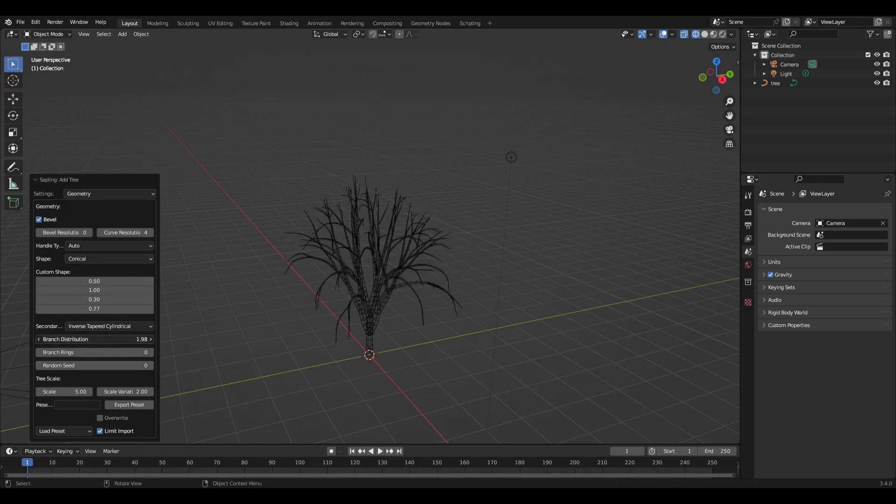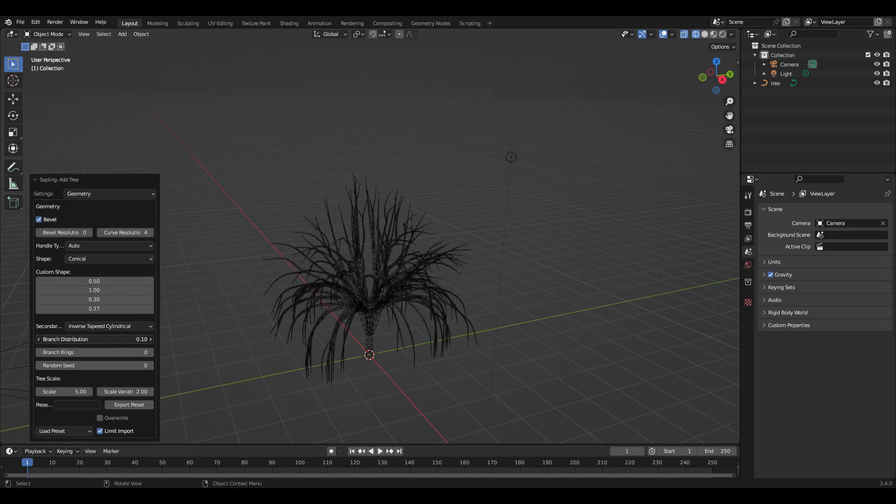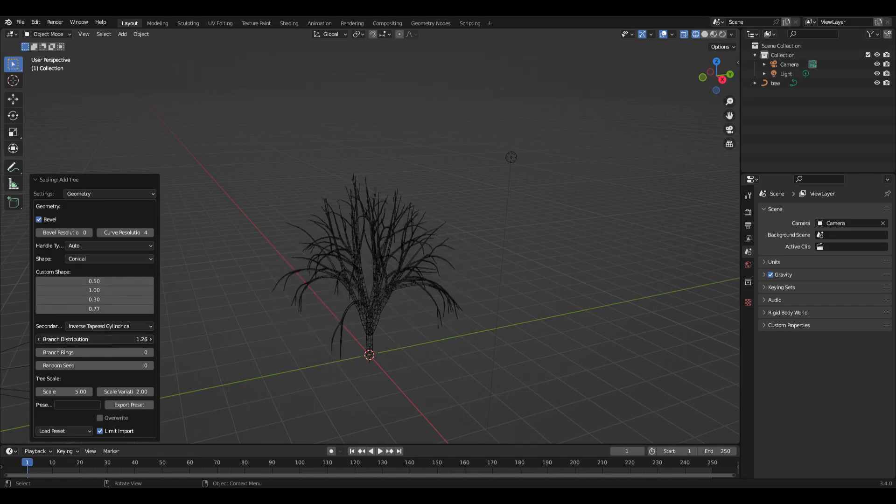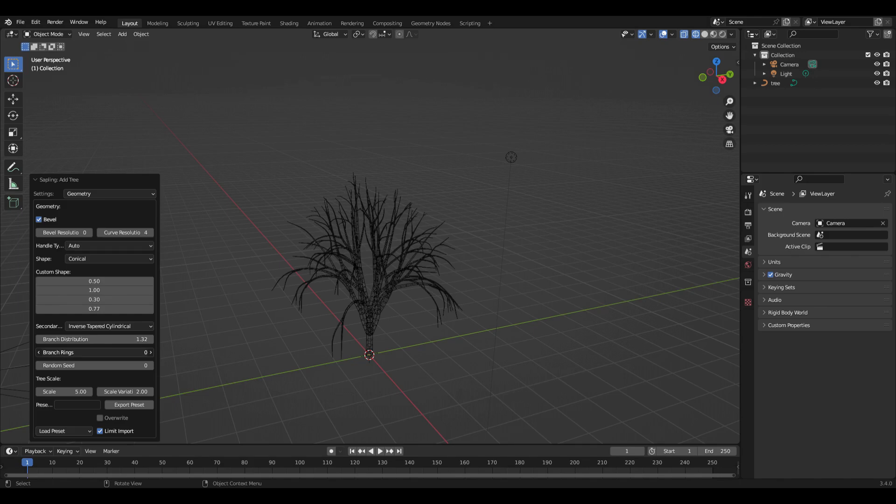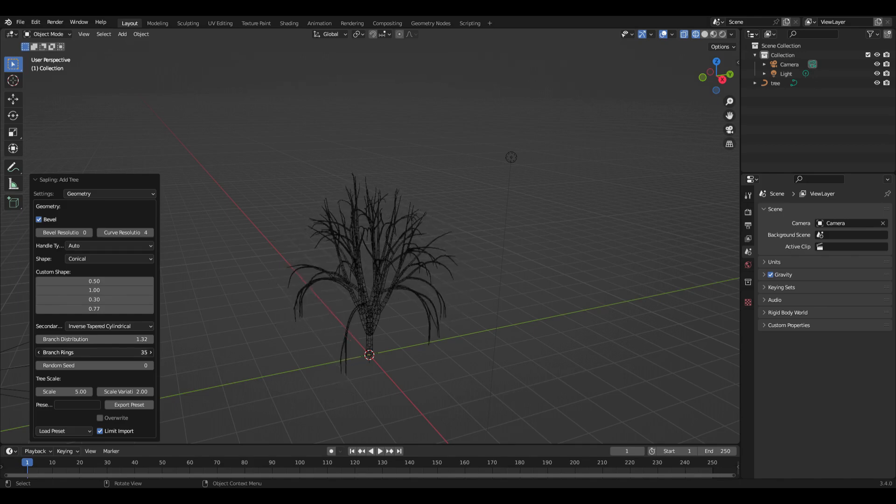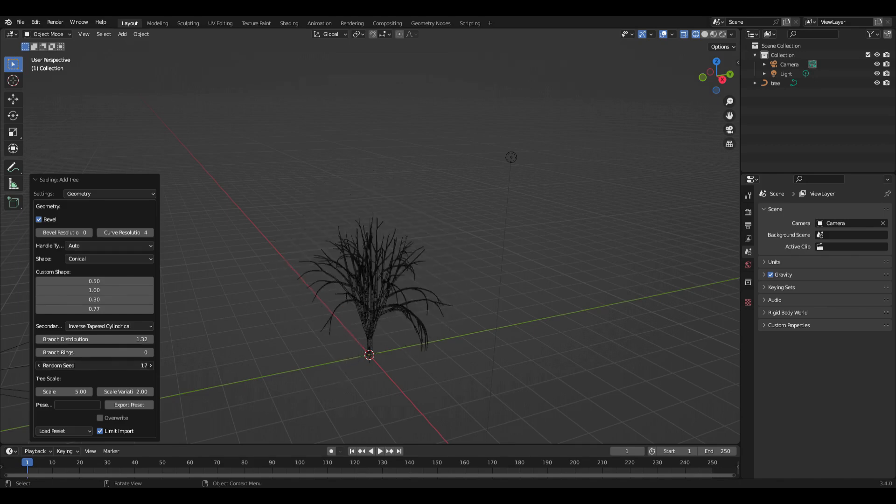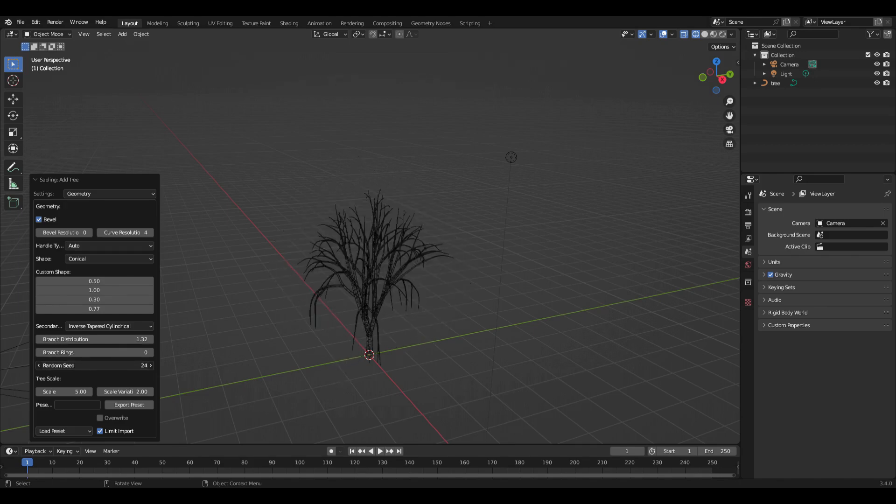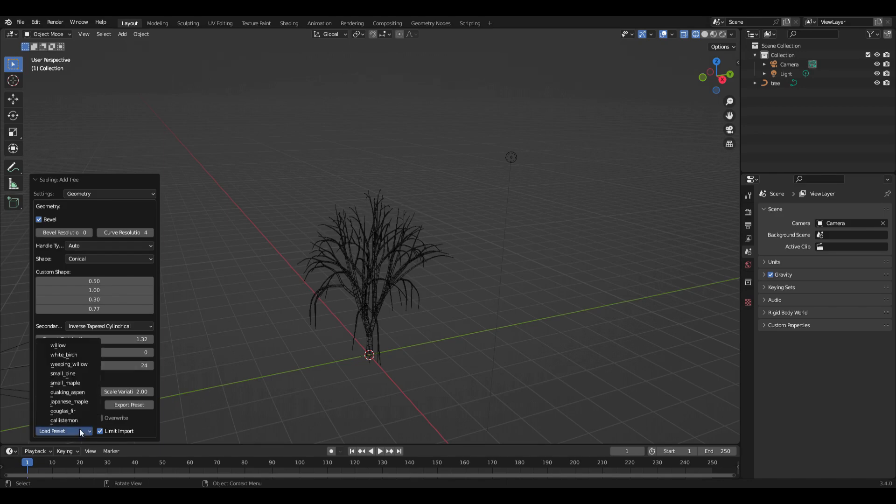You can cycle through these and even do a custom shape, then do all the adjustments that you want on your own branch distribution. You can change the random seed. There's also some presets available.